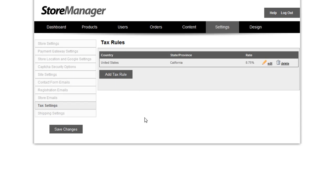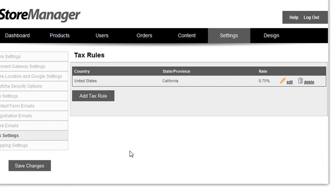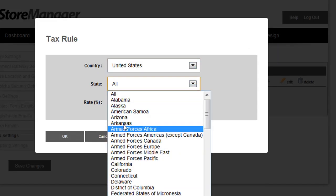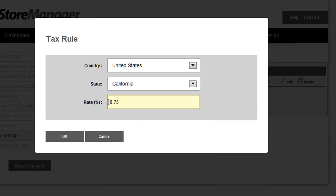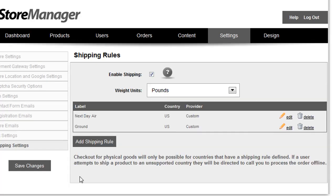As tax rules are changing around the globe, you may find that you need to charge certain taxes for certain states and no tax at all for others. Now you can add tax rules for all the different countries and states to make sure you're charging the appropriate tax for the appropriate location.